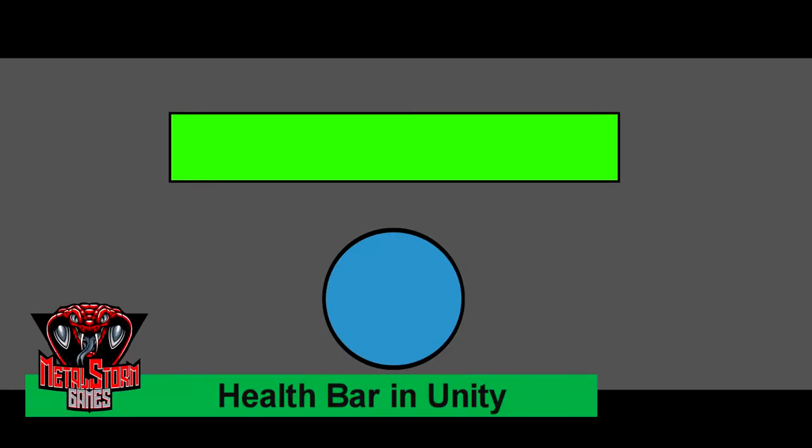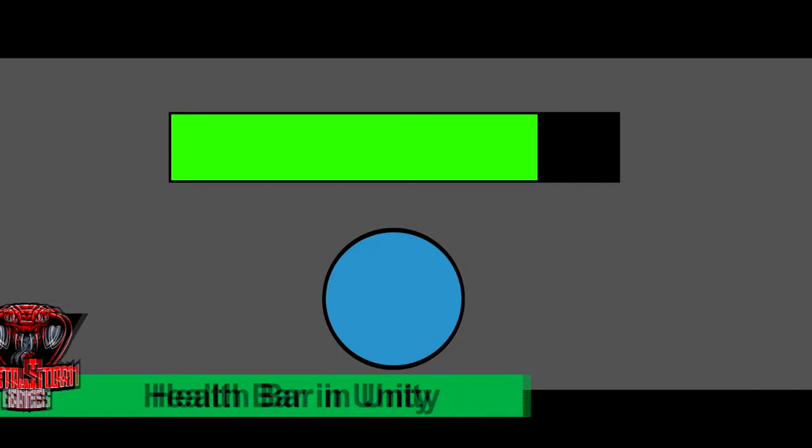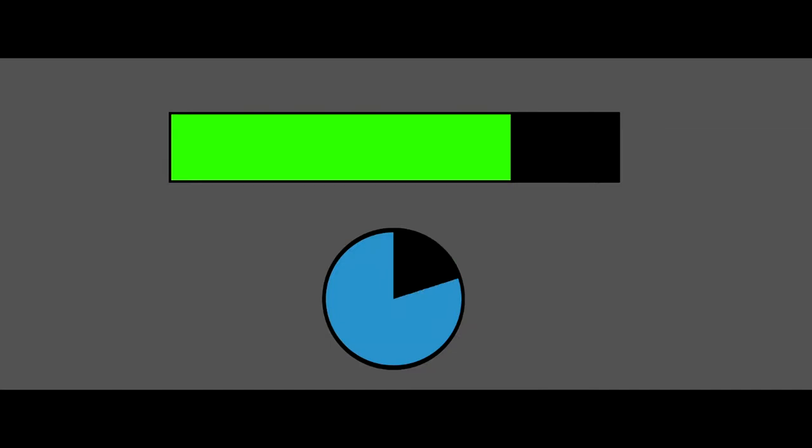In this video I'm going to show you how to make these two simple styles of health bars. One that slides down like this and one that scrolls down in a wheel style like this as well.